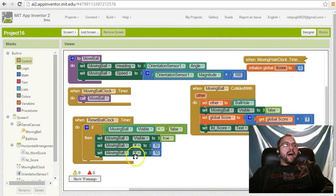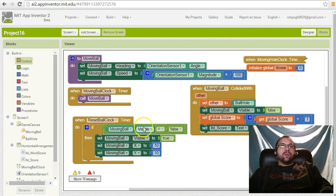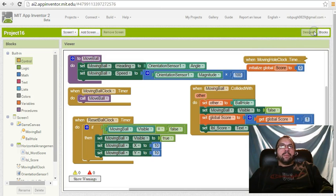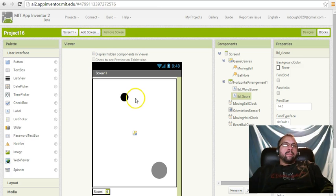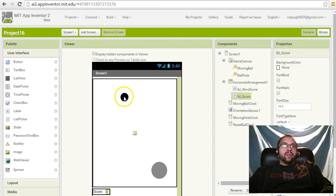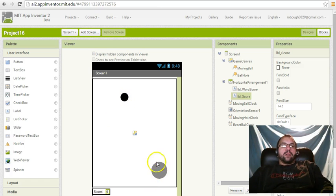Hey everybody, welcome back. This is going to be our last video on this little mini game that we're building. As you remember, what we did so far is we have it set up that the ball moves when you tilt the phone, then we set it up so the hole shows up randomly anywhere on the screen.